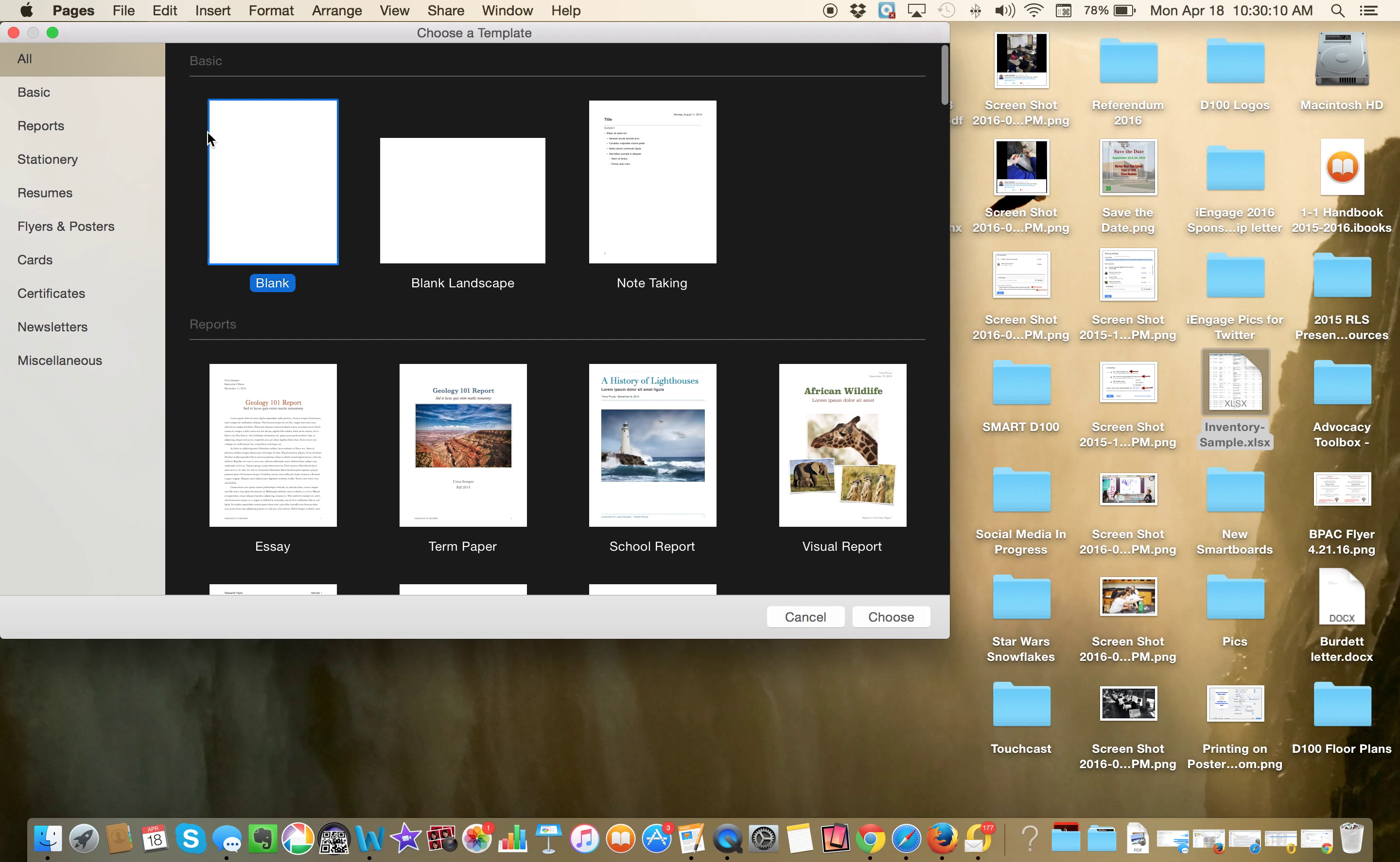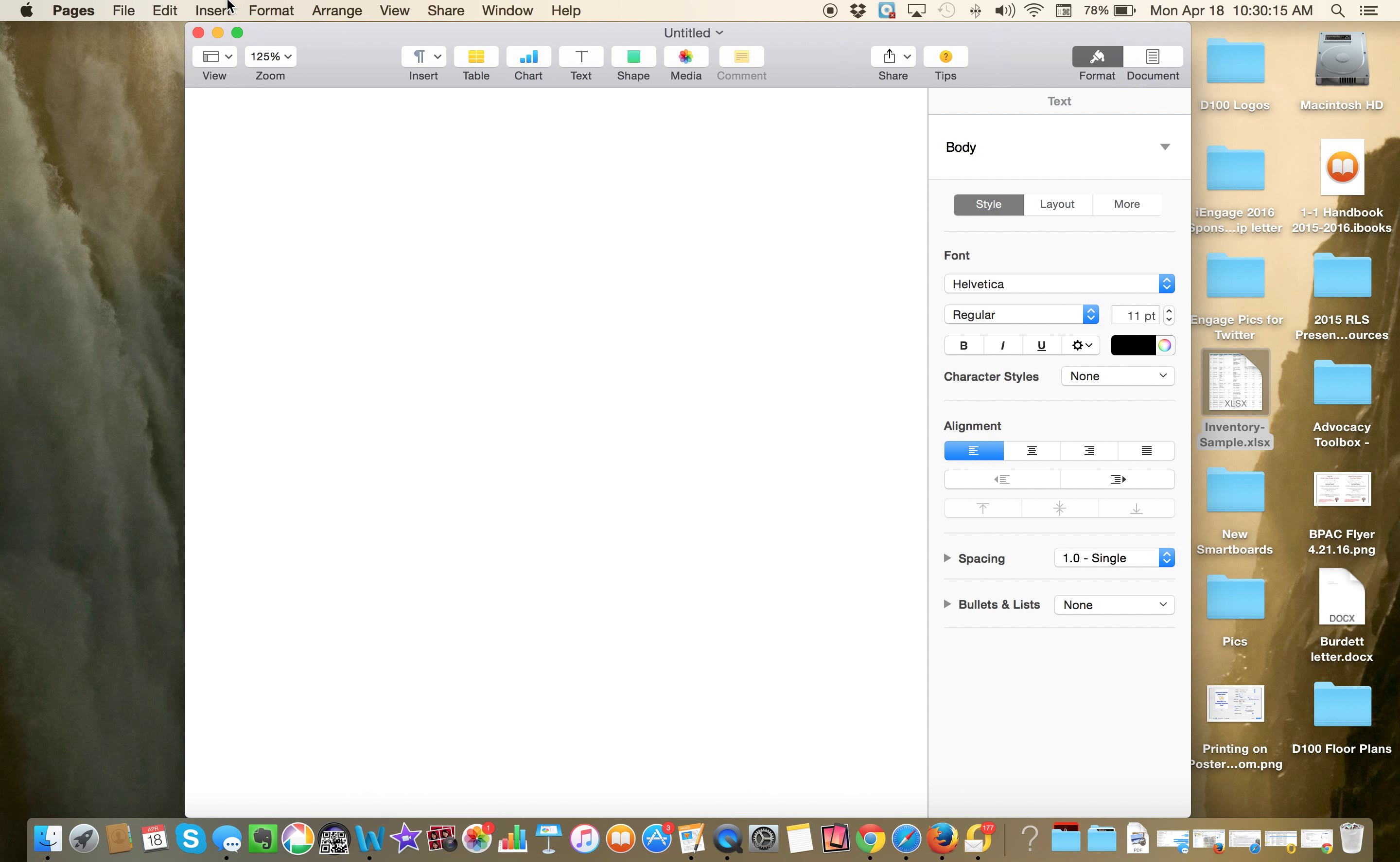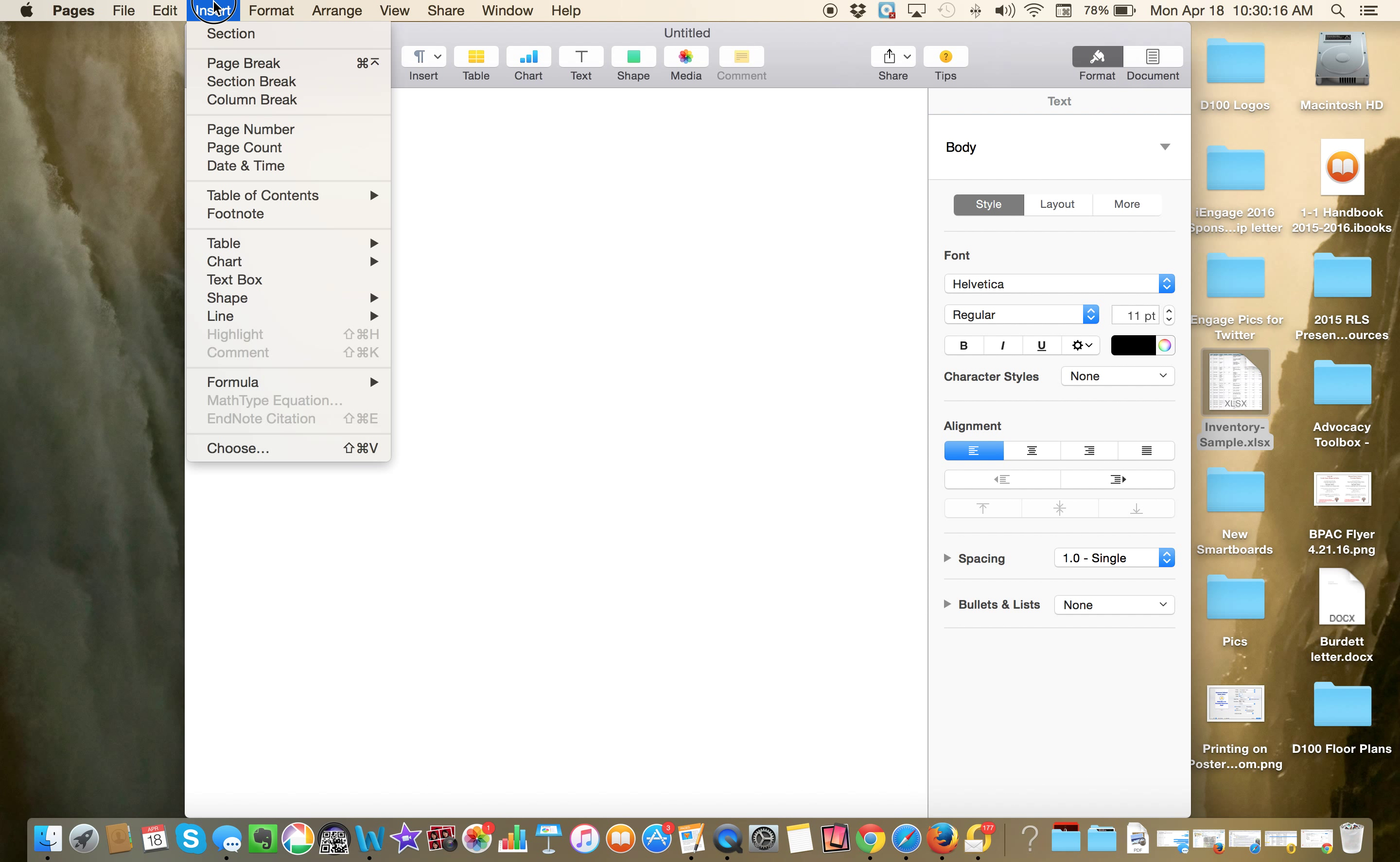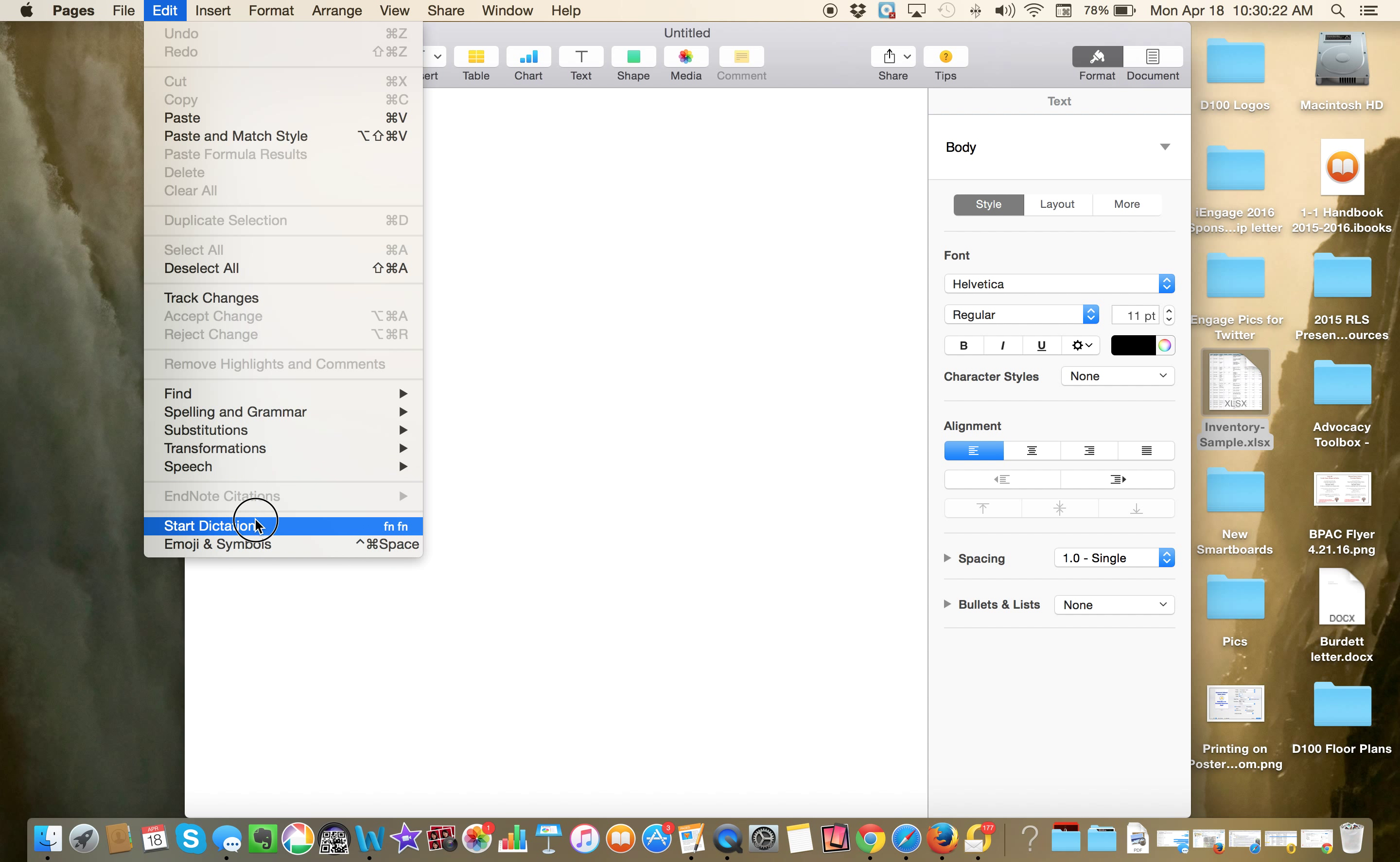I'm going to say New Document, Blank, double-click, Open. Now you're going to go to Edit. So you're going to go to Edit. Now it's not Speech, it's Start Dictation. And then the microphone will come up on the right side of the screen.